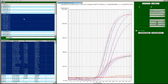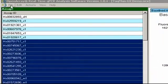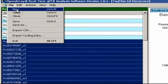Finally, let's see how to export data from the OpenArray run. Just go to File, Export CSV.